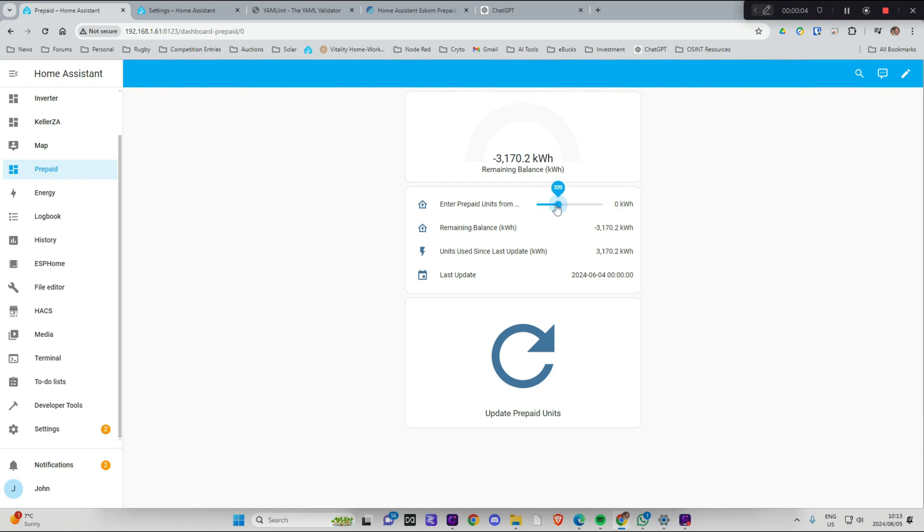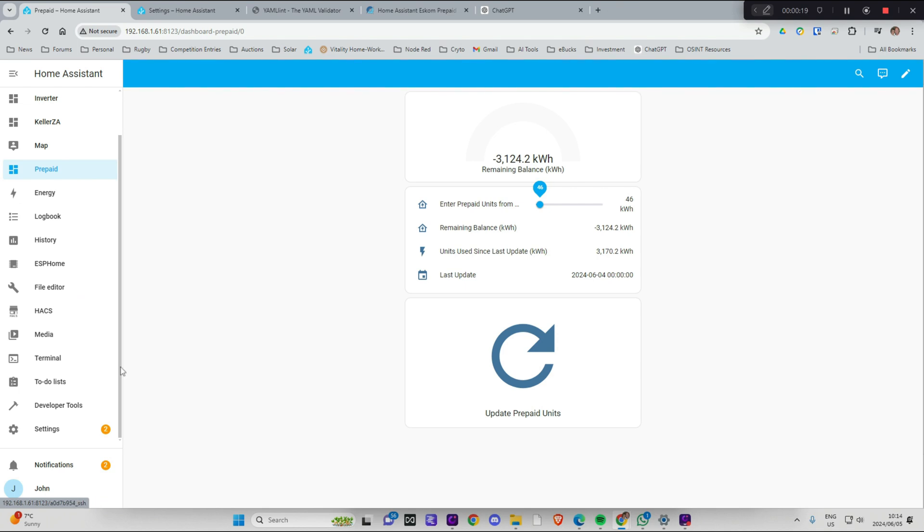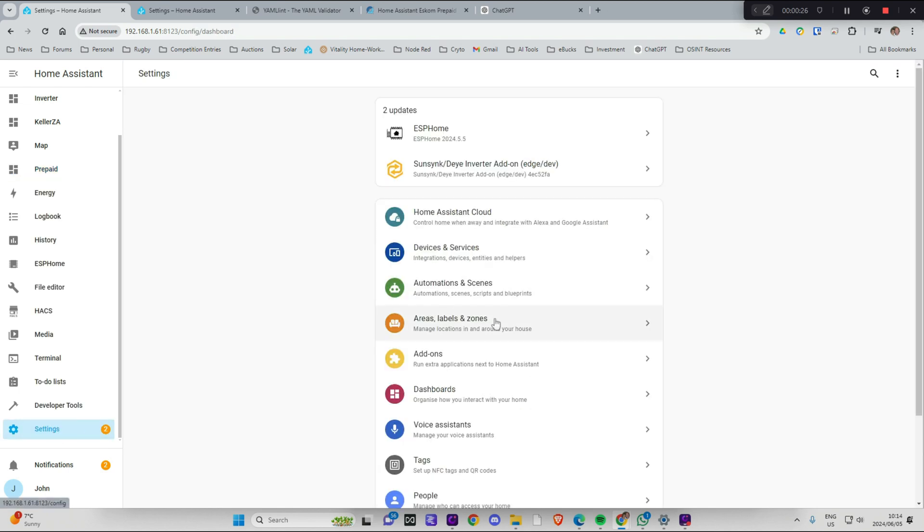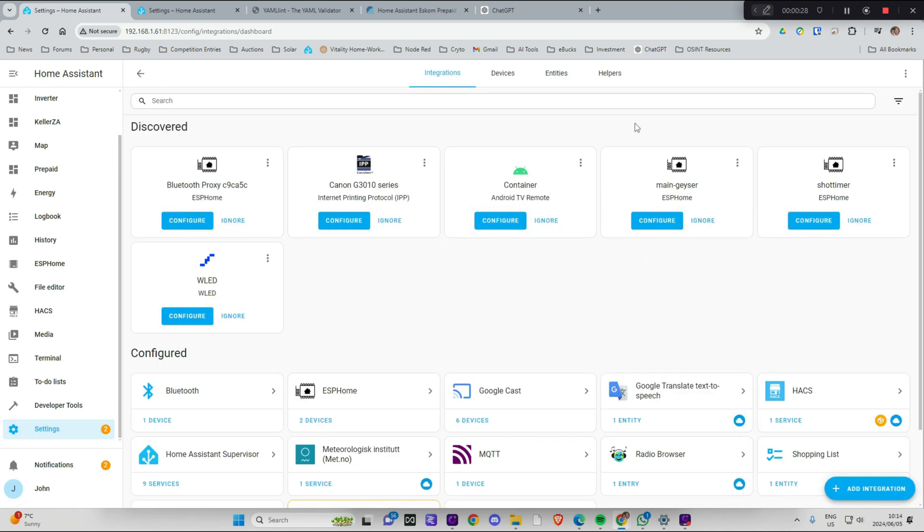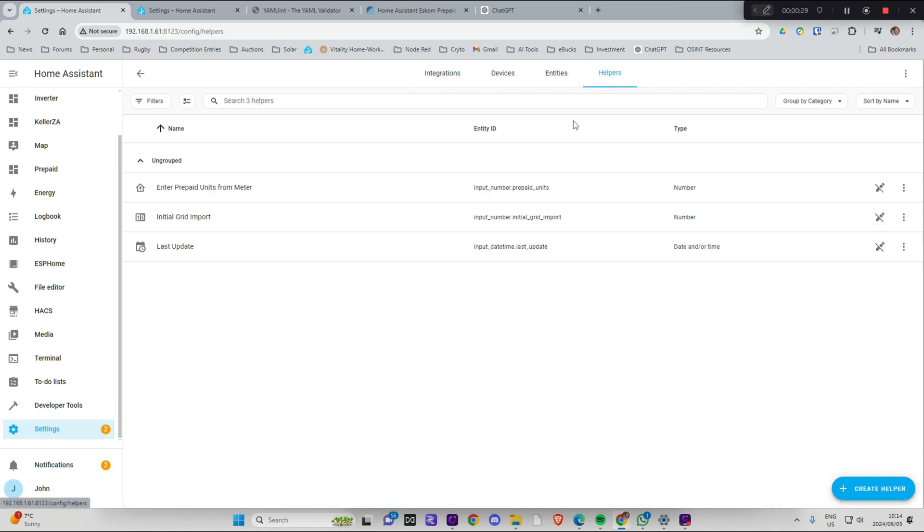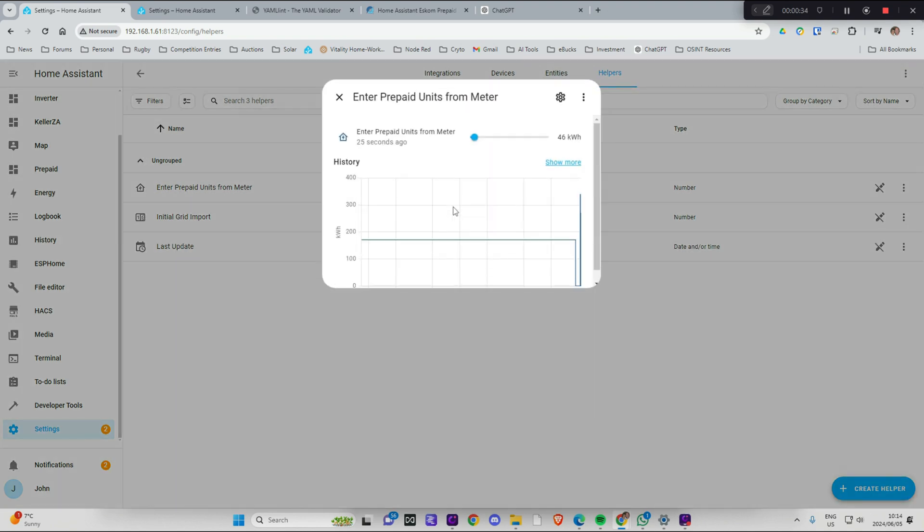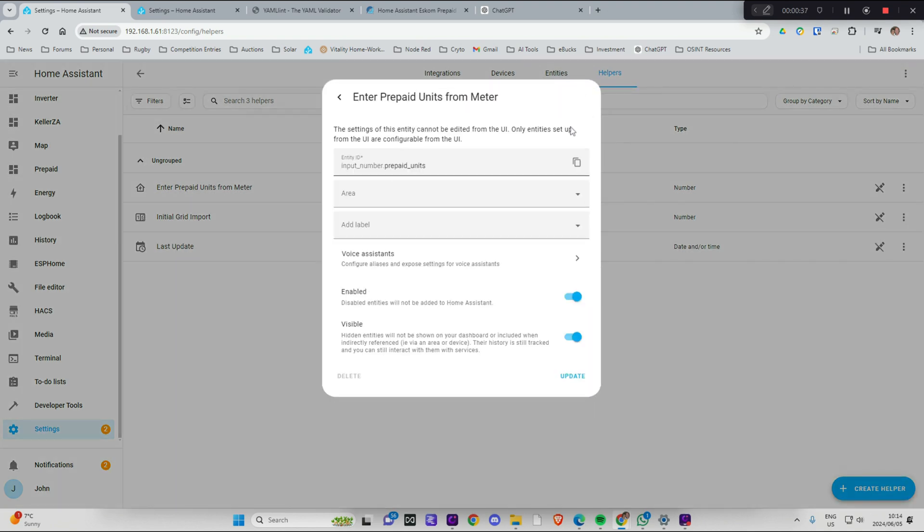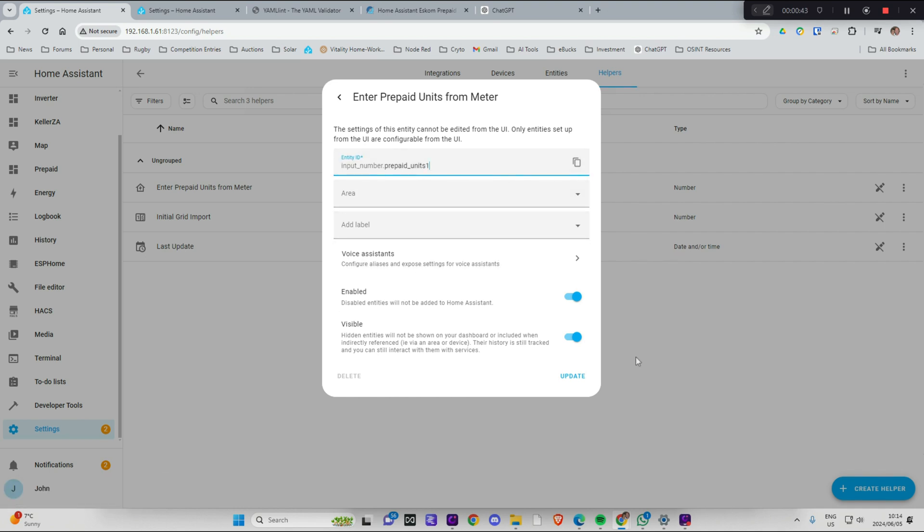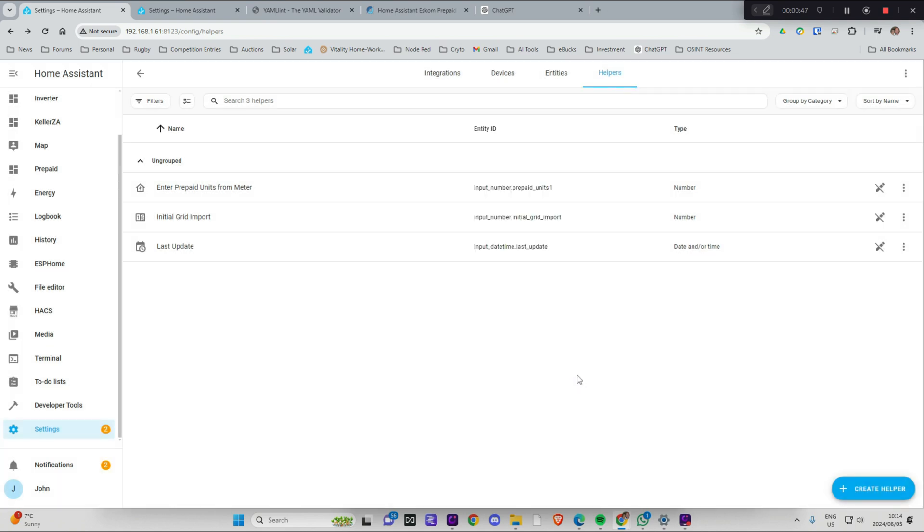OK so we've now got this. The only thing I don't like is this slider over here. I would much rather be able to type a number in there. So I'm pretty sure that you can change this in the file editor and if anybody knows what I'm not doing right then please let me know. But I did find a workaround for it. If I go into settings and I go into helpers, it's this one over here which I want to change from a slider to a number where I can just update the number.